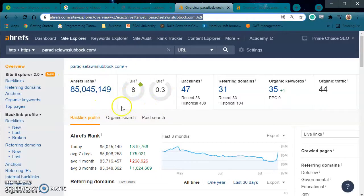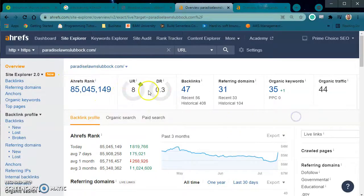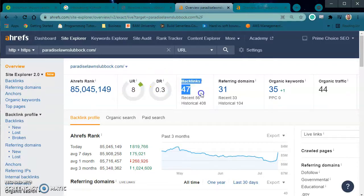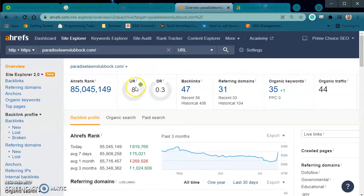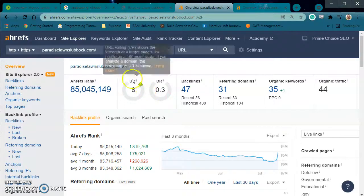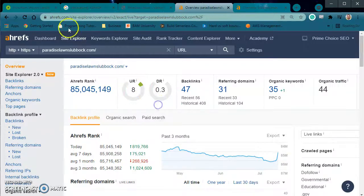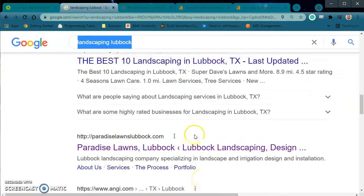When we look at their specific site in my analytics tool, we see that they have a UR of 8, a DR of 0.3, backlinks 47, referring domains 31. A UR of 8 is the URL rating — it's basically Google's way of saying how trustworthy this URL is. The DR is the domain rating, which is Google's way of saying how powerful the site is or how much reputation it has. These aren't very good numbers, especially for being in this location on the search.